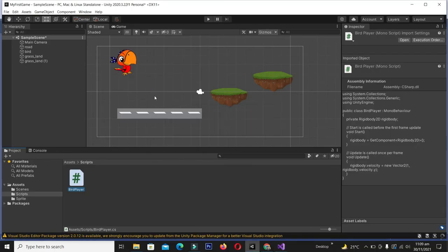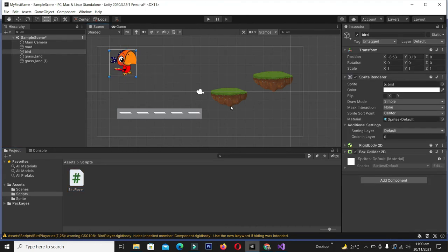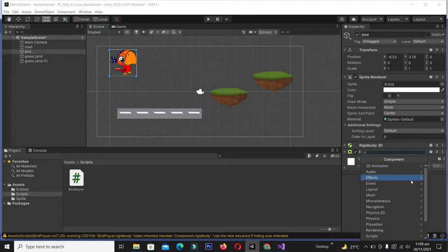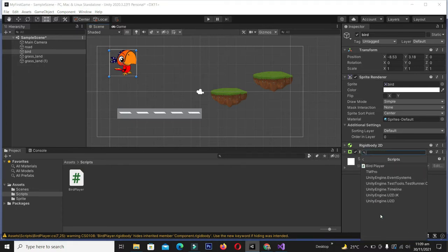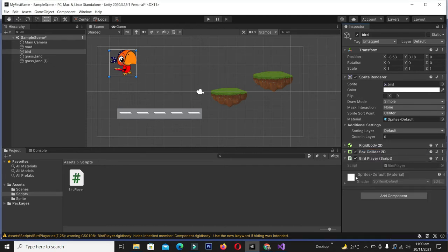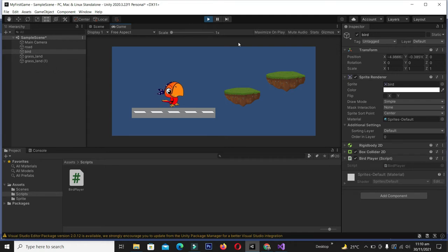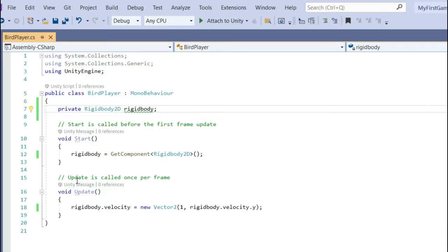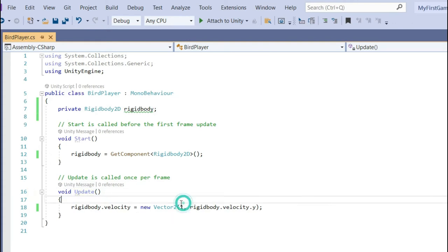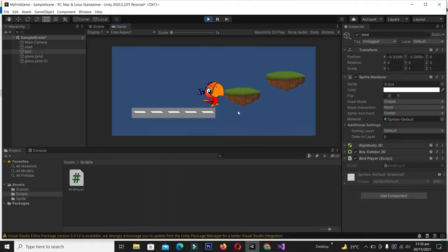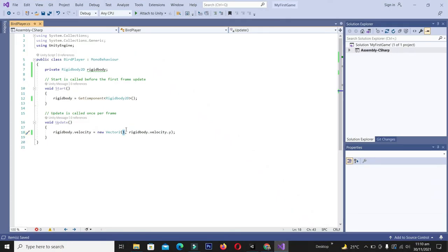Save the script with Ctrl+S and come back to Unity — it will reload the script. Select the character, click Add Component, and from Scripts select the BirdPlayer script. The script is now attached to the bird character. You can add this script to any object you want to have the same behavior. Let me play — the character is now continuously moving because Update keeps calling itself and we are changing the x coordinate at high speed.